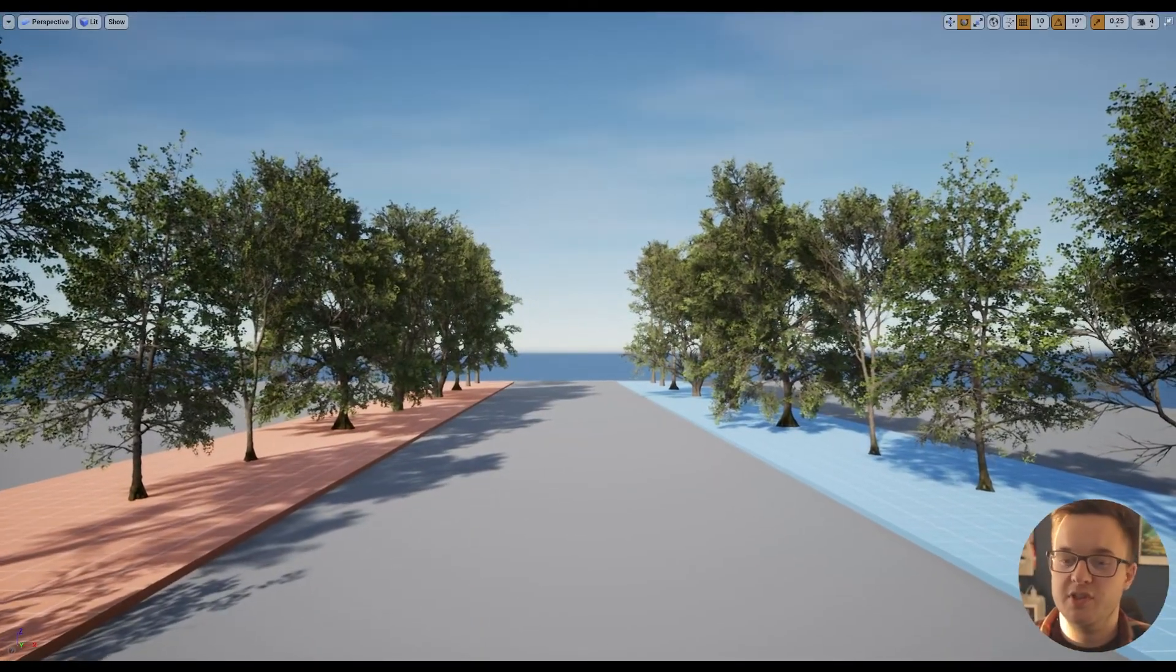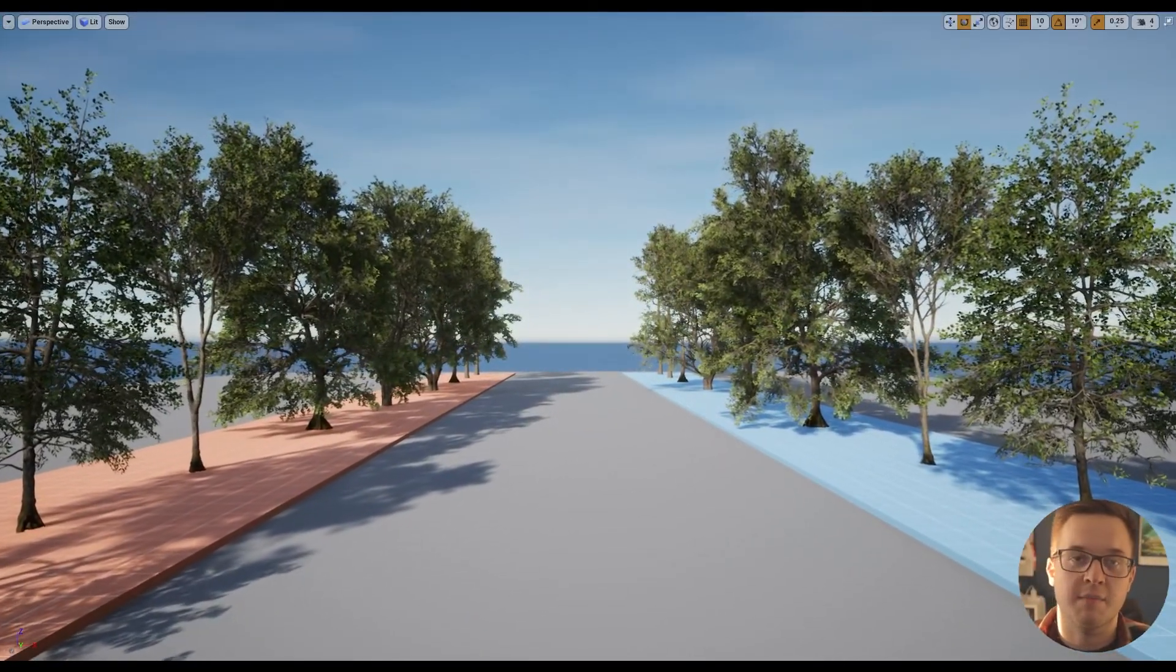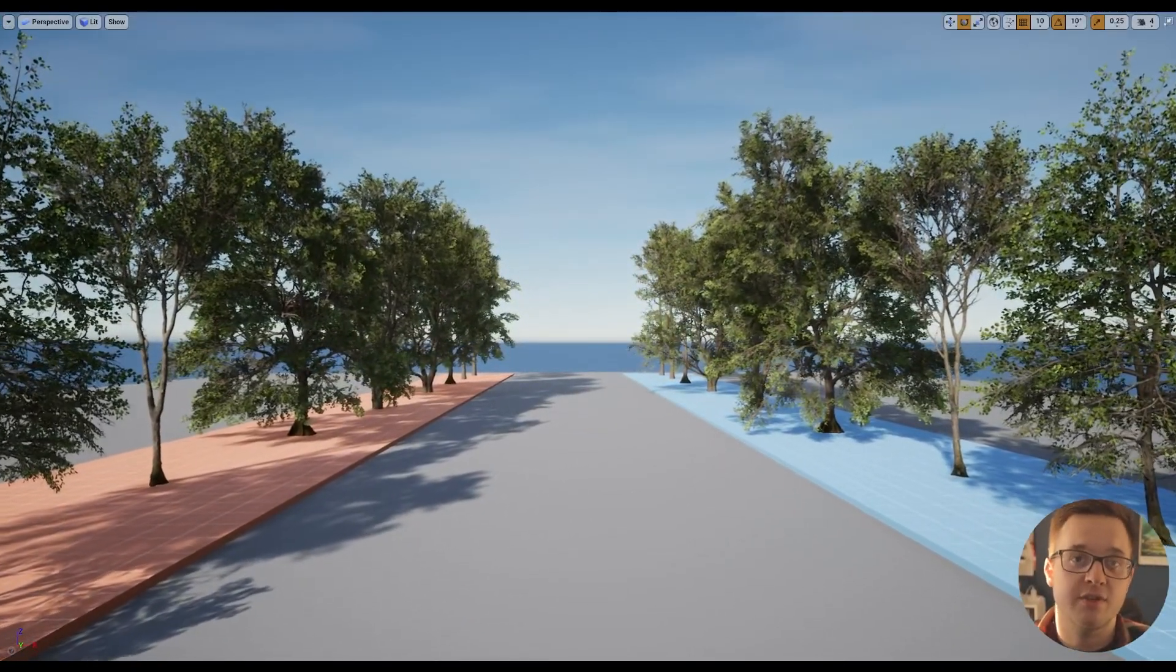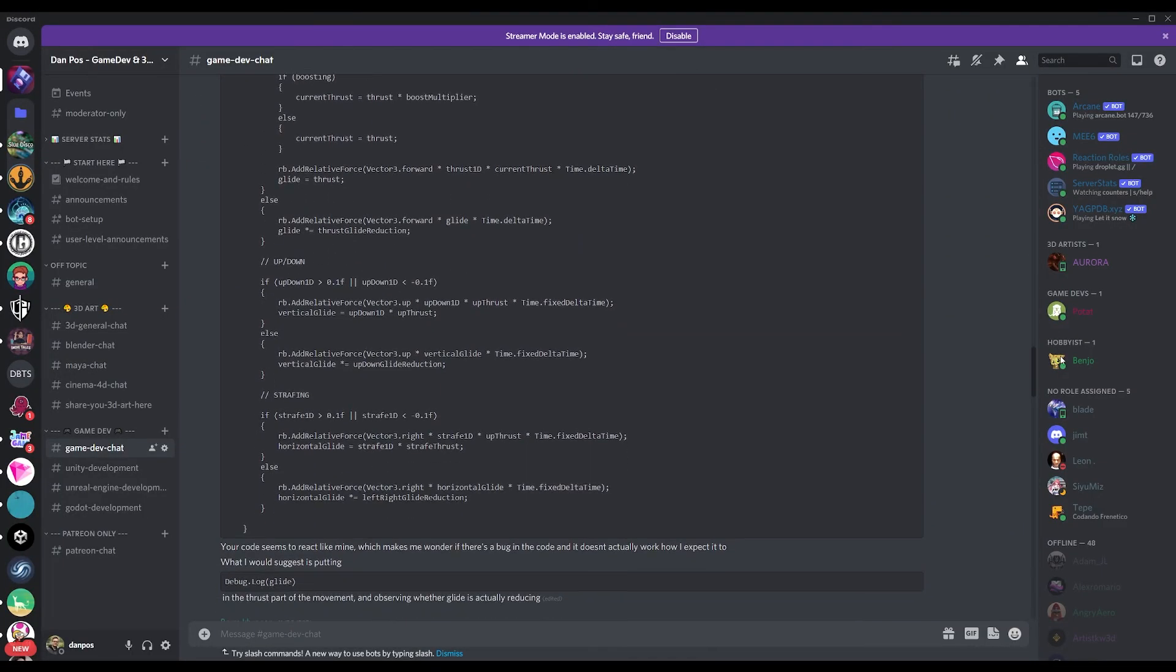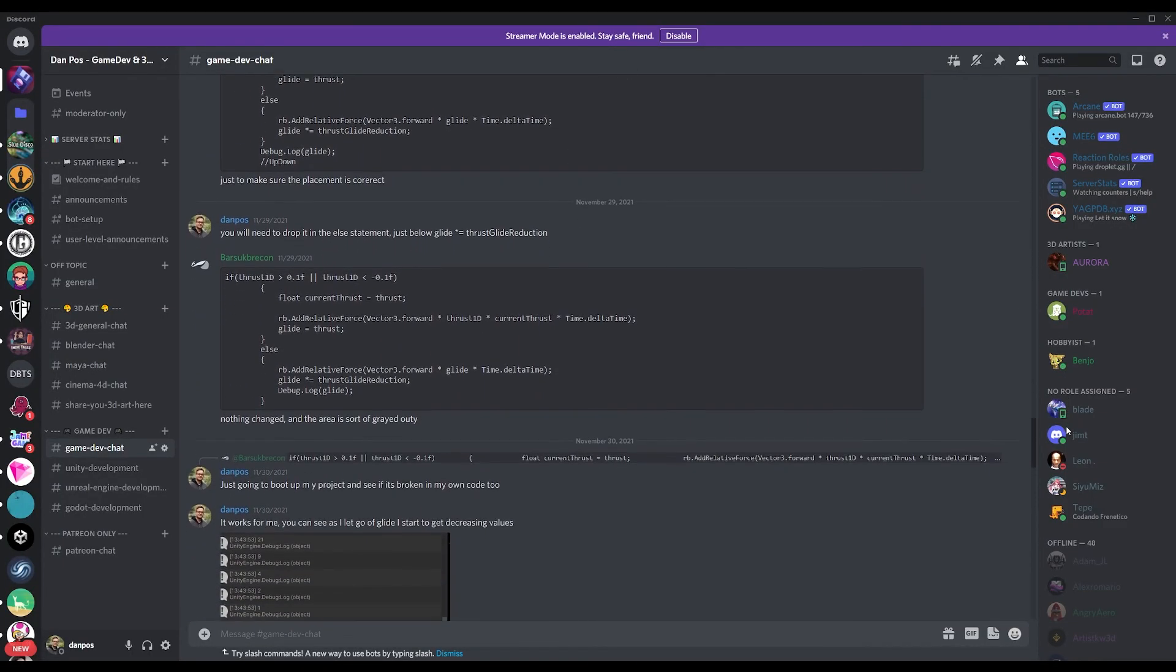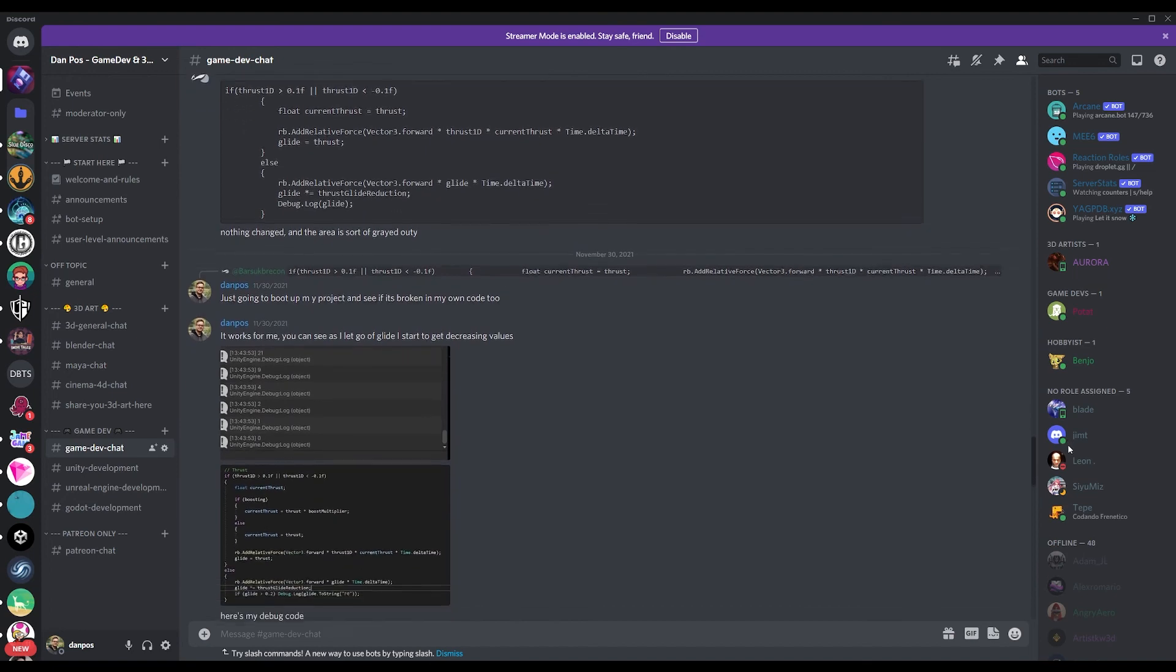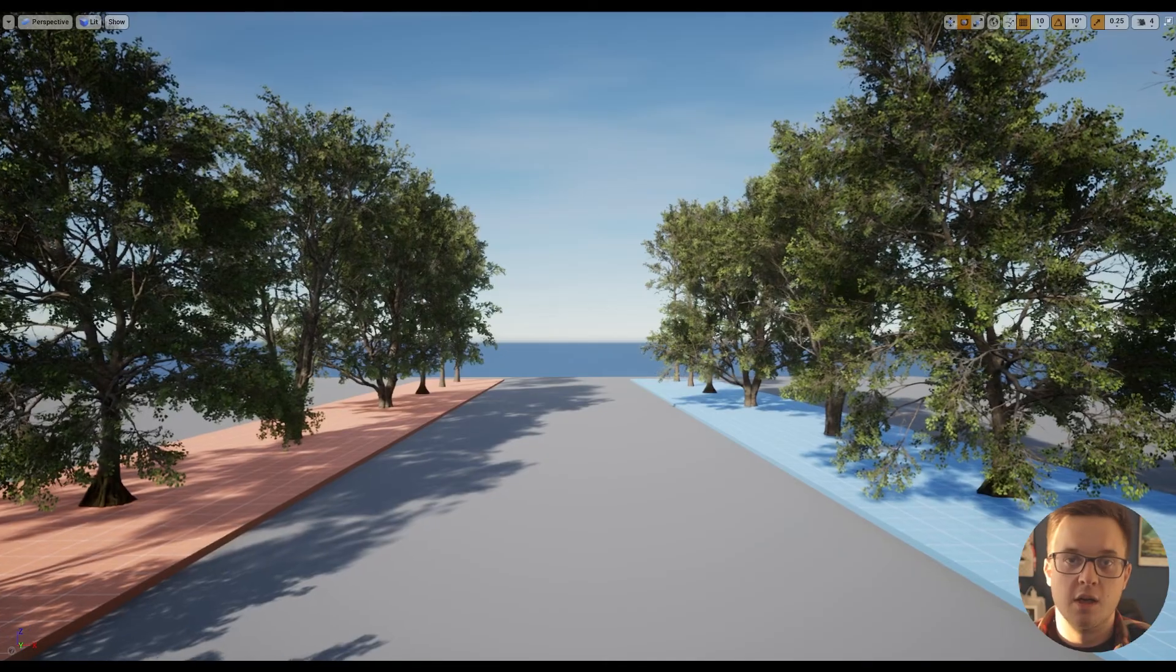I hope you enjoyed this very quick look at the Megascan Trees. If you did, it'd be great if you could hit the like button. If you want to discuss game dev and anything else game dev related, why not head over to the Discord, which is linked in the description below.